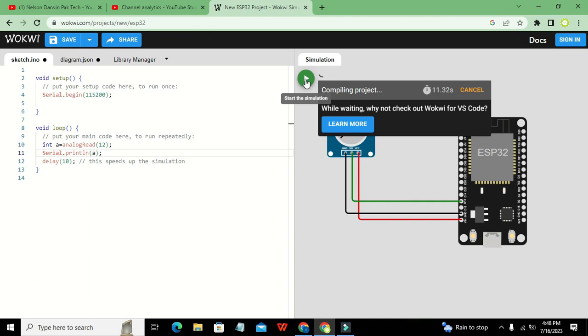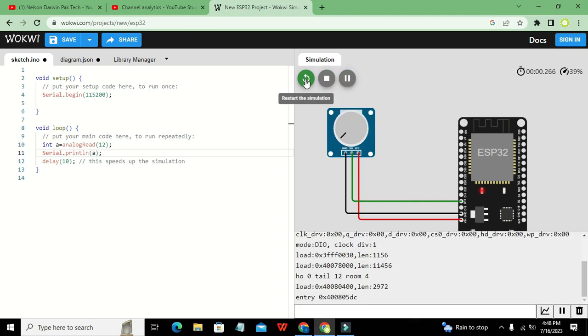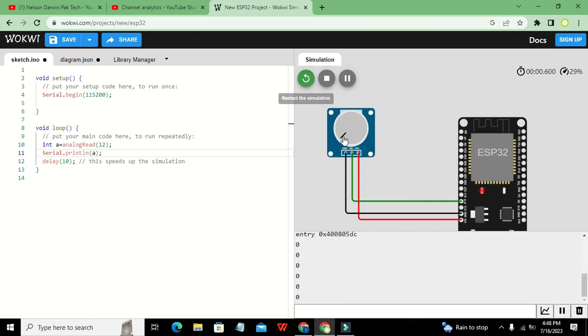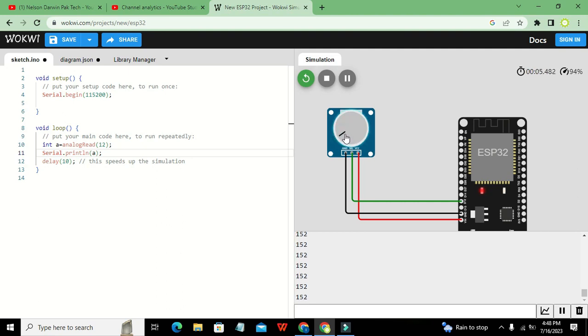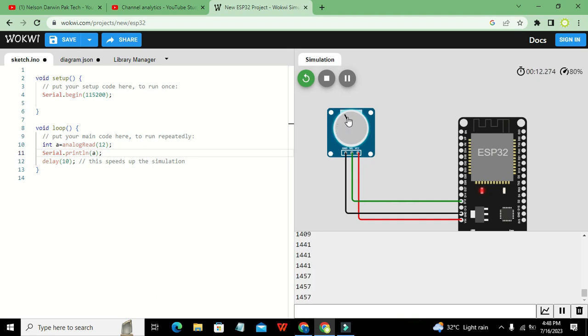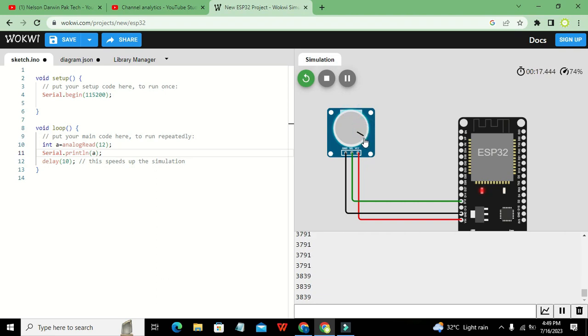It is taking a bit of time because it is an online simulator. So now you can see that we got value 0. And when we move the knob of the potentiometer, we got 152 and then 364, 408, and then here 2033, then 3487, and the last is 1495.